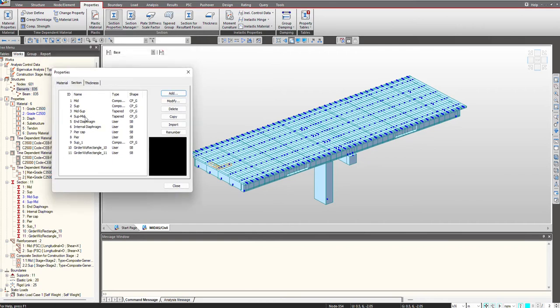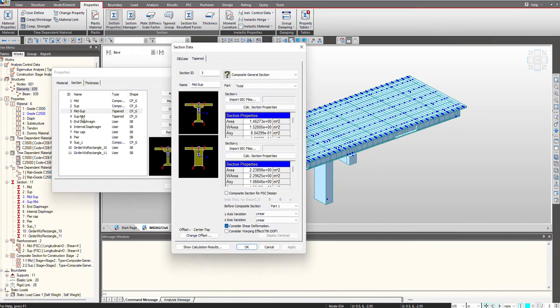As of now we are having some tapered sections which you can see over here: mid to support and support to mid. In this bridge we were having PHC sections as you can see here. One was the I-section and another was kind of a T-section. As you can see, the width is varying for both the sections.